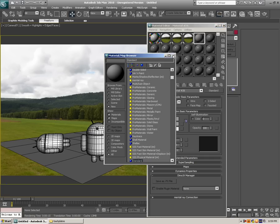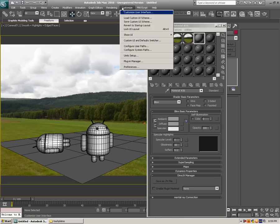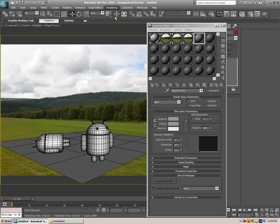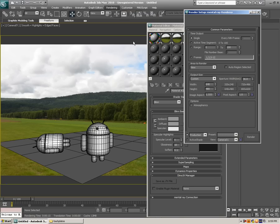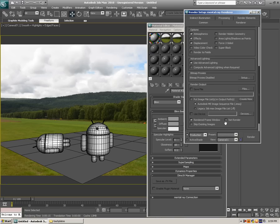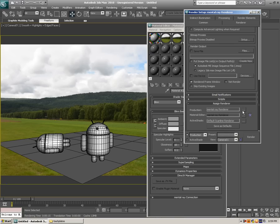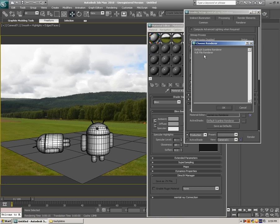And I forgot to mention last video, make sure that your renderer is set to Mental Ray. We can do that, hit render setup, and just scroll down, assign renderer, hit this box, and just select Mental Ray.